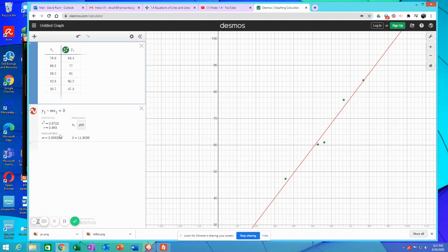Least squared regression line, there's our slope. There's our y-intercept. Y is equal to 0.94x plus 11.91.